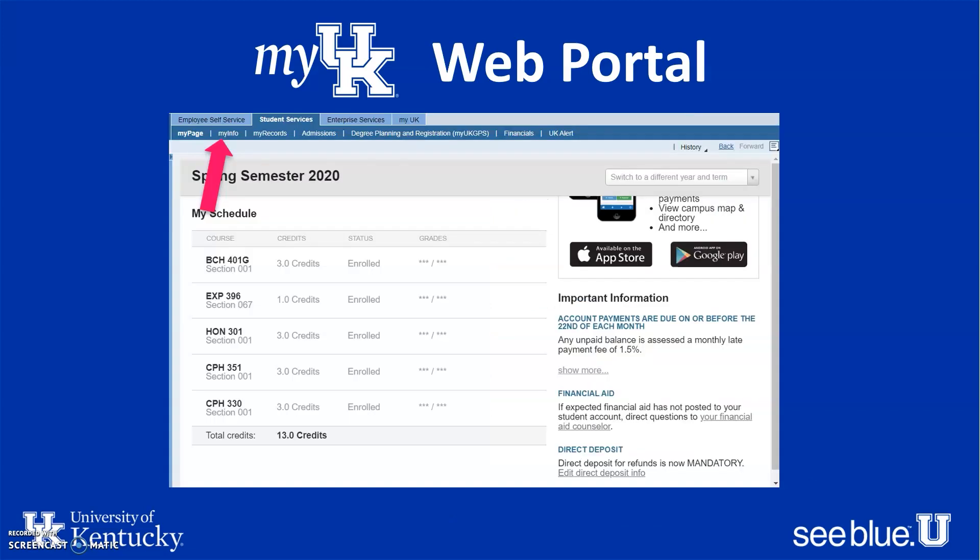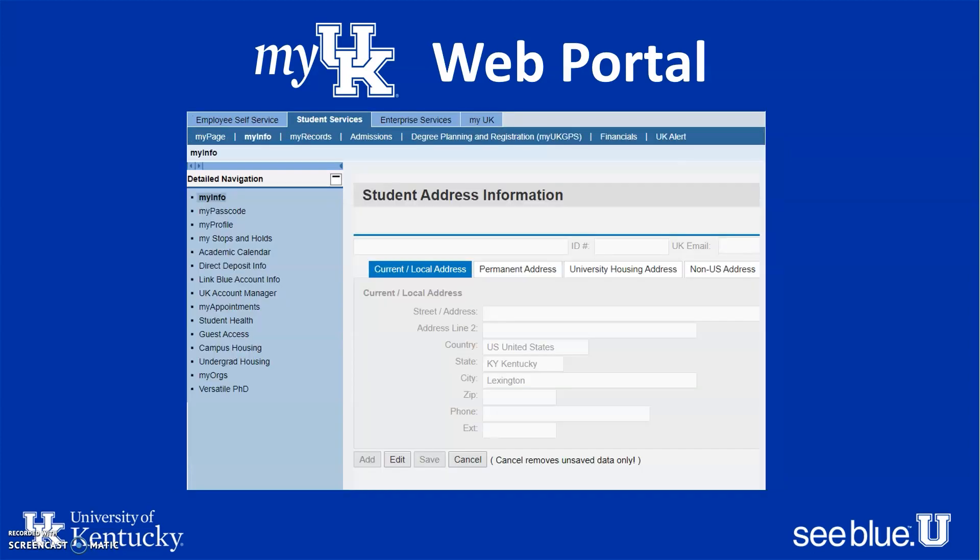Once you log in to your My UK, click on the Student Services tab and then click on the My Info tab. This tab includes a lot of important information, including changing your address, University Health Services, vaccinations, any stops and holds you have, and much more.